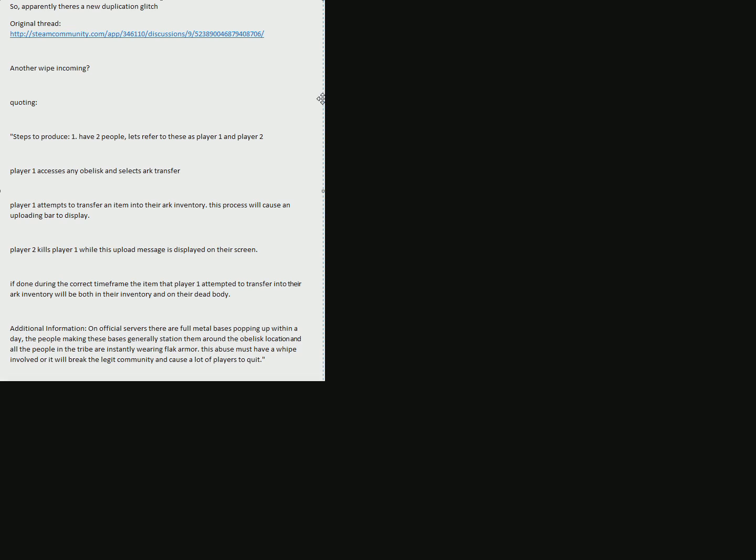And yeah, to be honest, in my opinion there should be another wipe. I mean, I'm in a pretty big tribe and it will hit us hard, but still much better than having players abusing such bugs without a wipe. And I mean, it's still an alpha, so wipes should be normal to be honest.